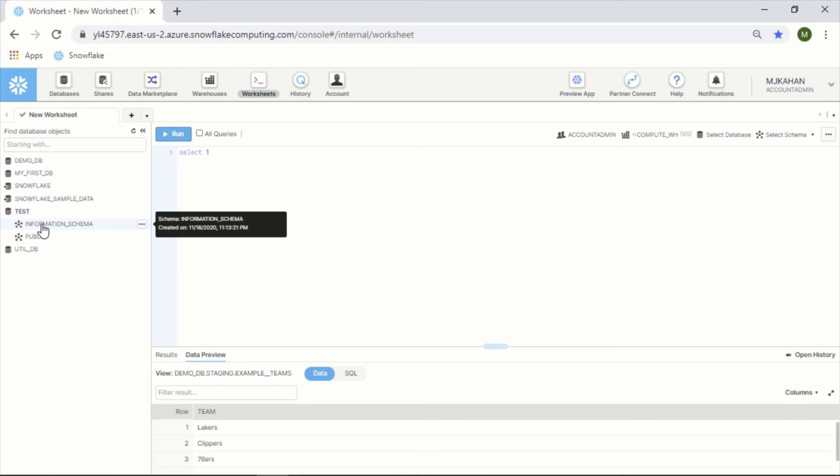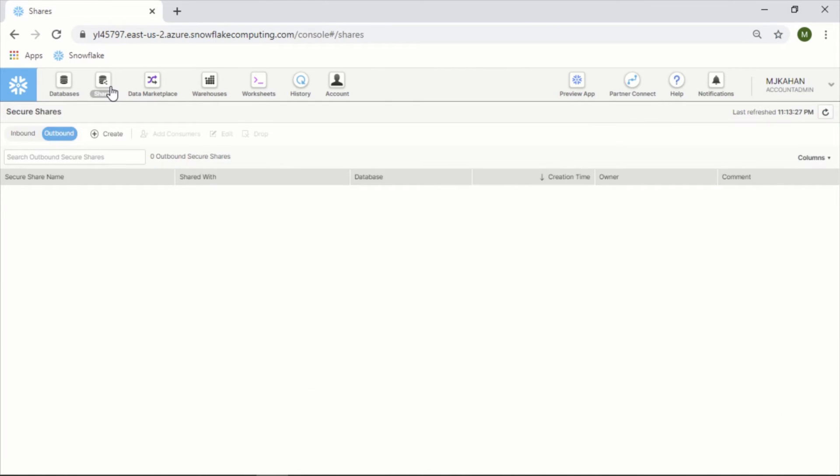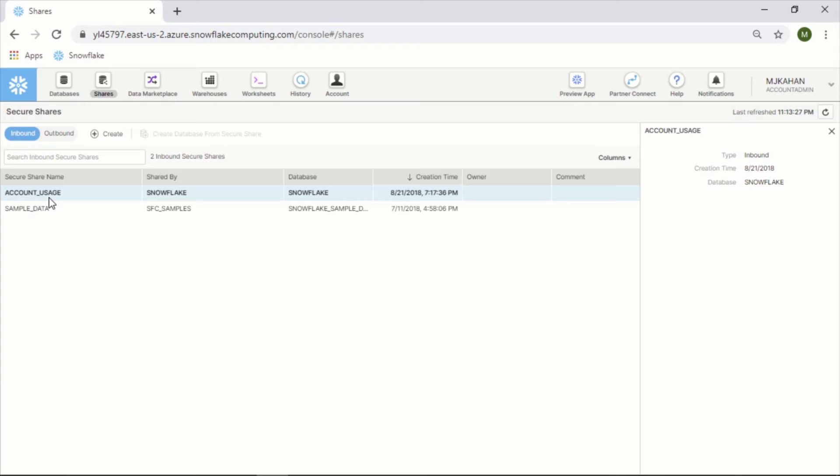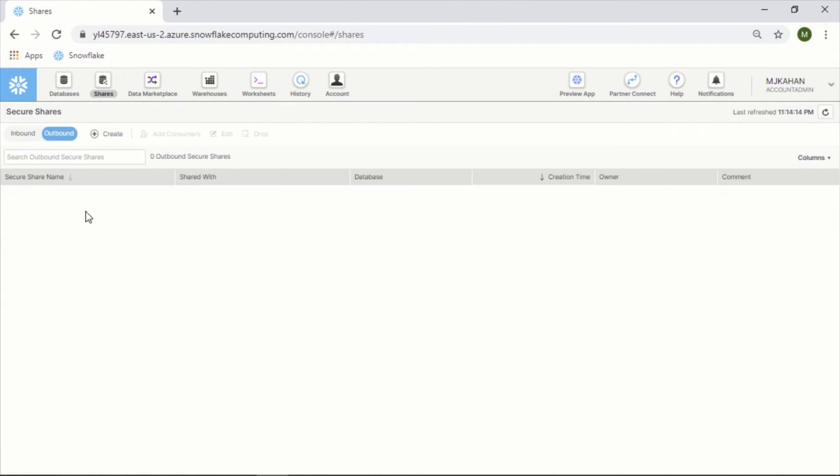Next is Shares. Shares are pretty cool - it's something in Snowflake that allows you to share data amongst different people and different organizations, different accounts. A data share is essentially providing read access to a data set, whether that be specific views or whatnot. In this case, it comes with some default ones. Inbound meaning what your account has access to, and then outbound are ones that you're providing to somebody else.